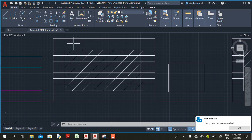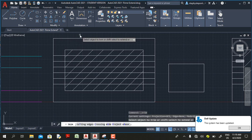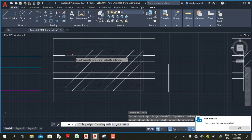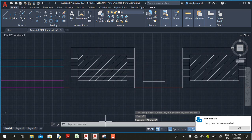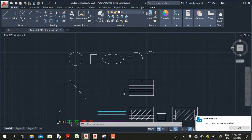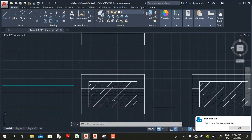Let me demonstrate this. If I select the trim command and hover my mouse cursor, you can see that if I click, the line will trim at the extreme end of the boundary of the hatch. To explain this further, let's jump to AutoCAD 2020 and see the difference.